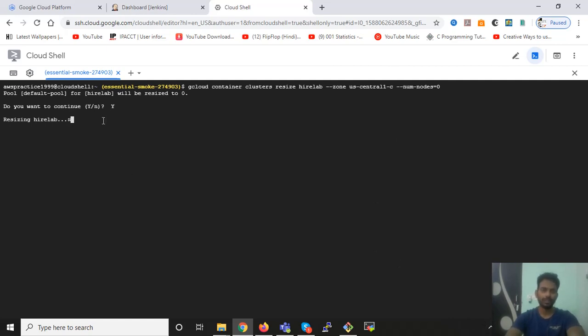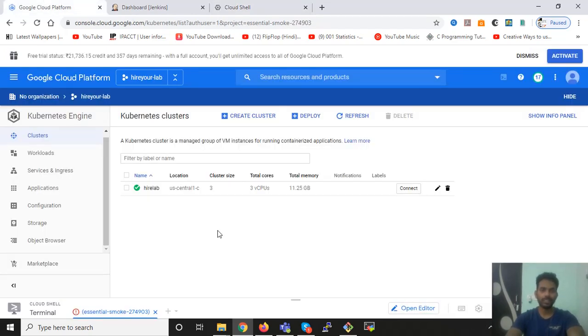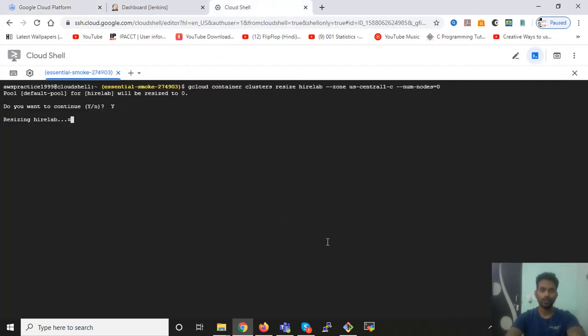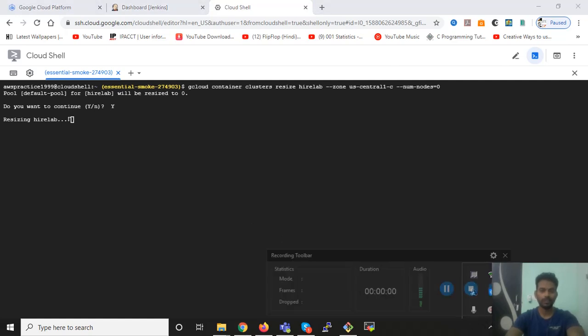So this process has been started. Once this process is done, you will see that you have zero nodes now. So this process is going to take some time. I'm going to pause this video. I'll come back once this is done.